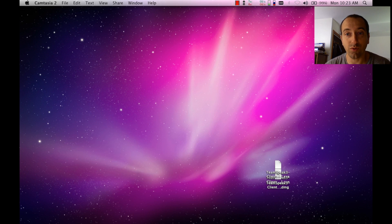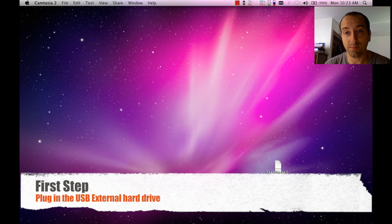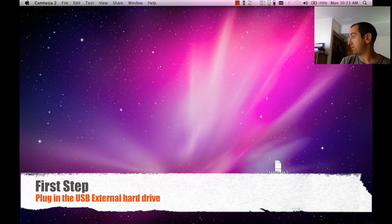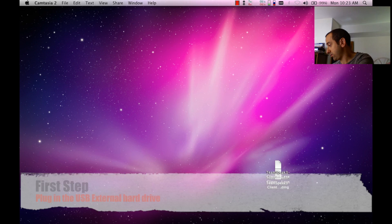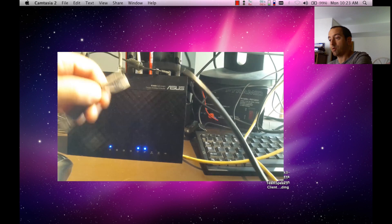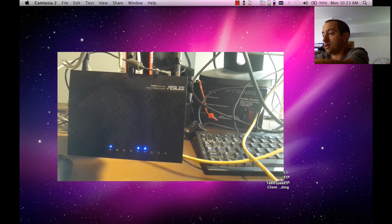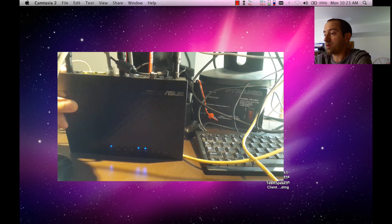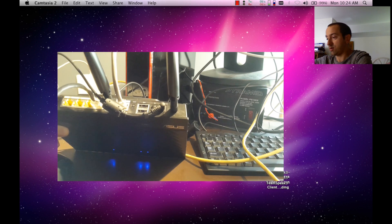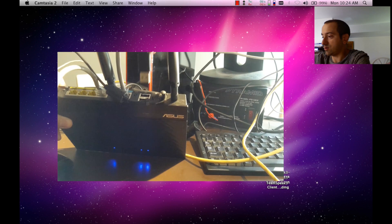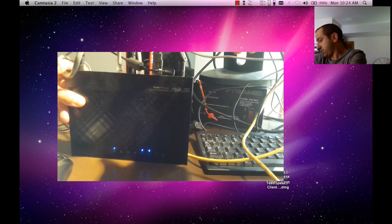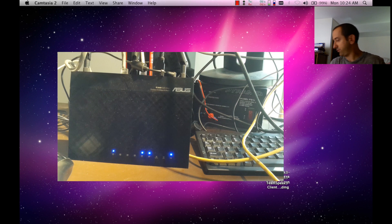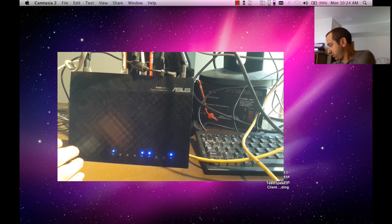So first step here, we're going to plug in our USB device. In this example it's going to be an external 100 gig hard drive. Let's go here, we're going to go ahead and connect it into our USB jack on the router here, get a good angle. Now that's plugged in, you can head back to the router.